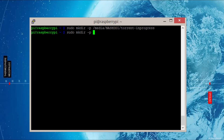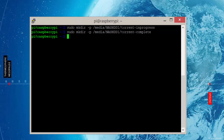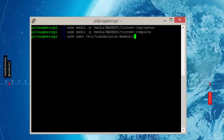And then sudo mkdir -p /media/nashdd1/torrent-complete for the completed downloads. Now let's update the Transmission default settings. Open the settings file by entering the following command: sudo nano /etc/transmission-daemon/settings.json.